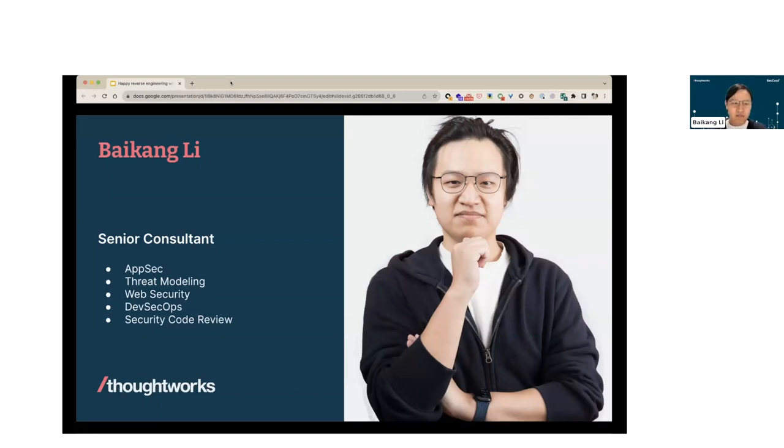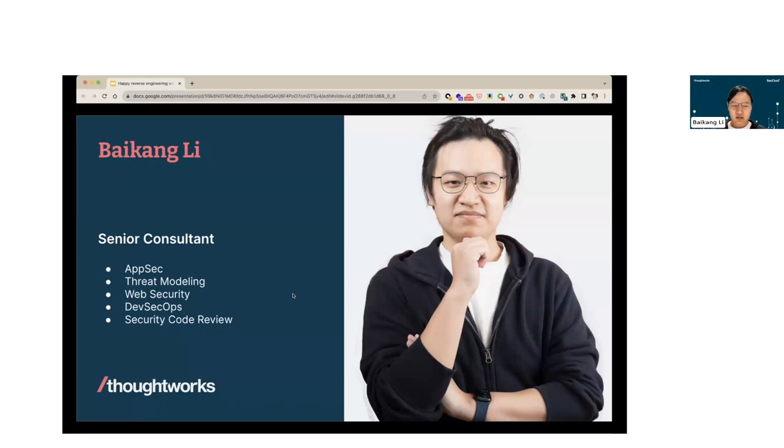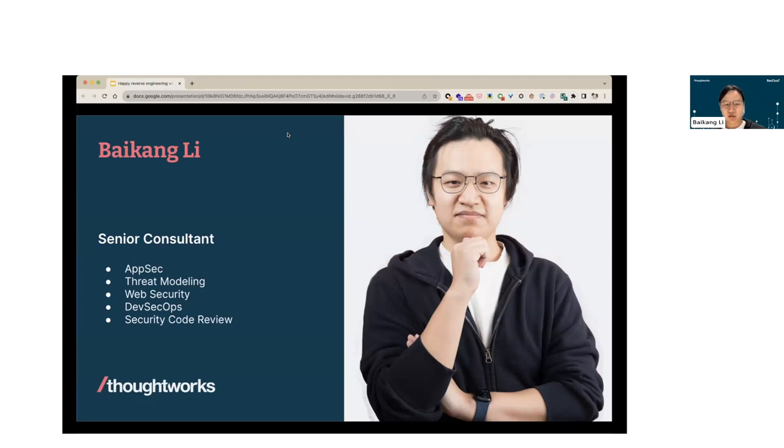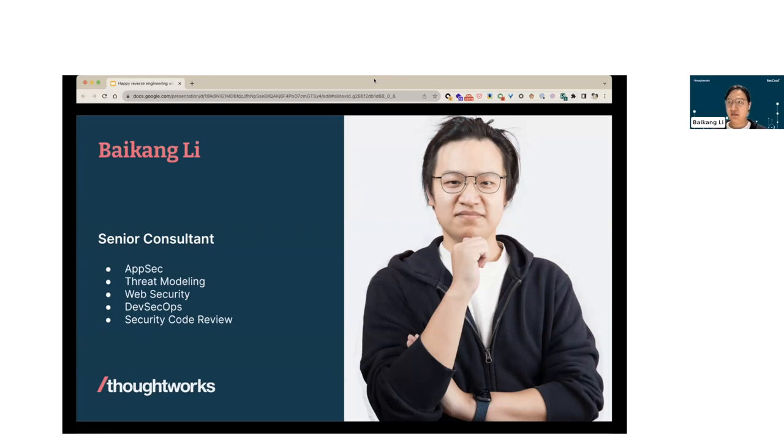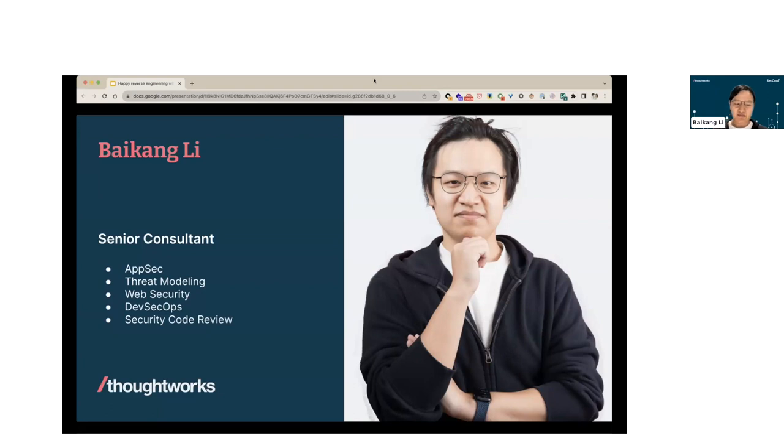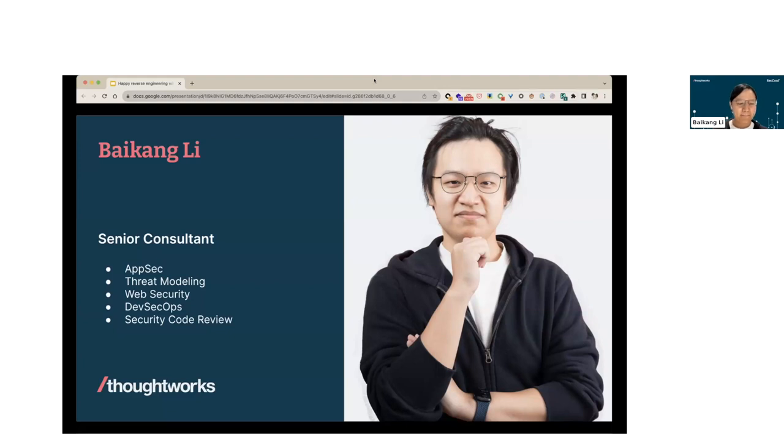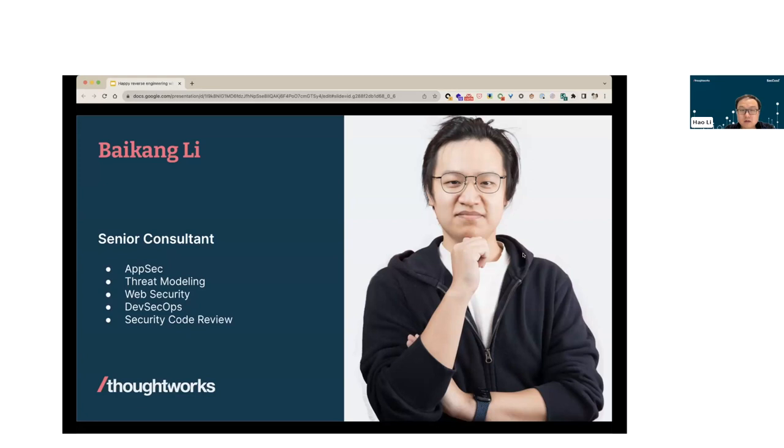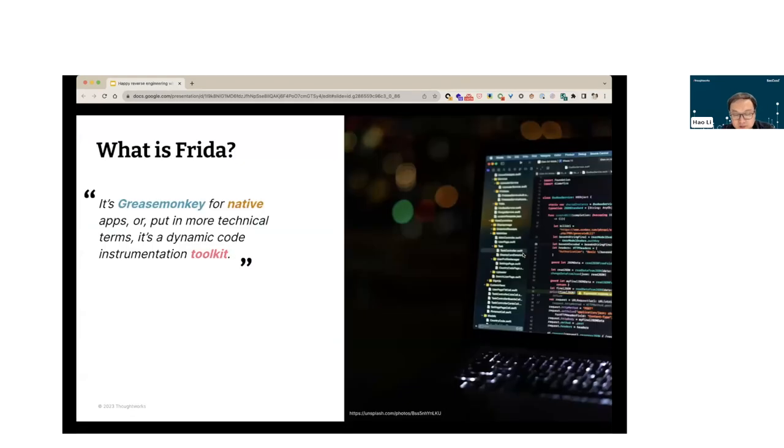Hello everyone, I'm Baikangli. I'm also working in ThoughtWorks. I've been there for five years. I've played an application security specialist role for three years. In this role, I'm mostly working on application security, threat modeling, web security, DevSecOps, and security code review. Before that, I played four years as a developer, focused on a lot of different domains like data, finance, and people information. I'm interested in open source projects and web application security domains. Let's get started.